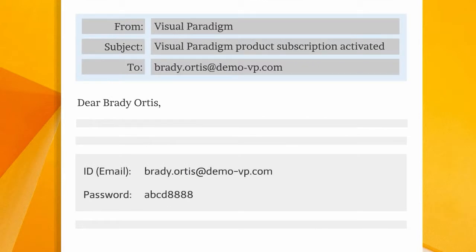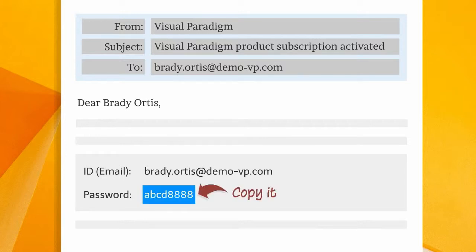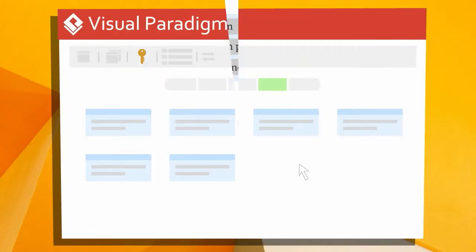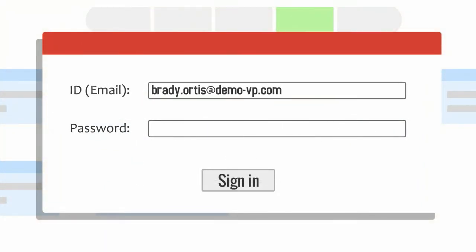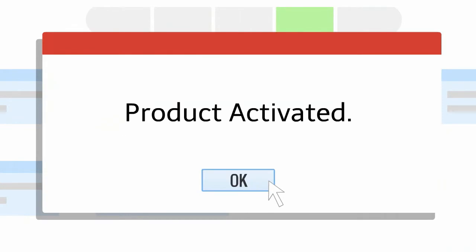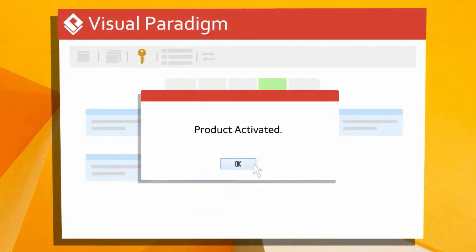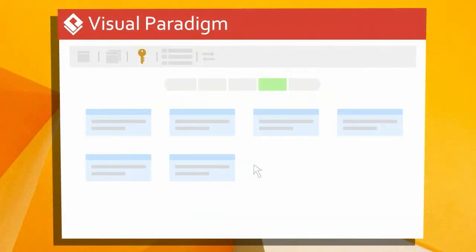When finished, you'll immediately receive an email with the subscription sign-in details. Simply copy the password. Open the license manager in Visual Paradigm, enter your email address and paste the password, then sign in. That's it! The whole process is simple and trouble-free.